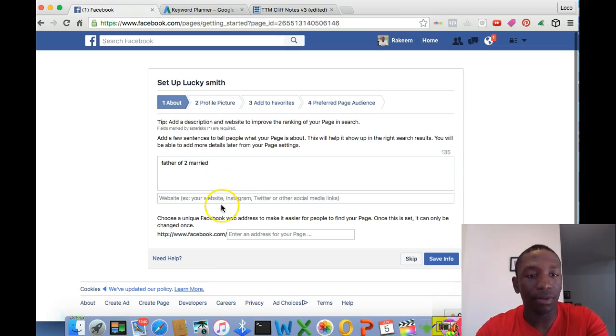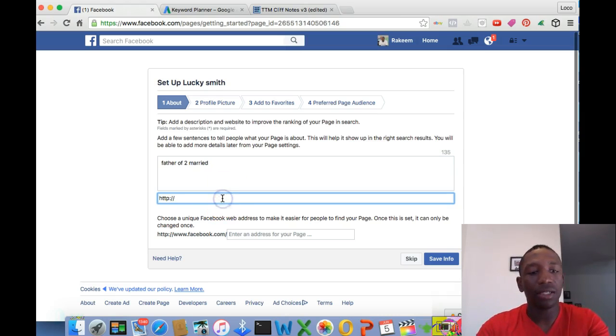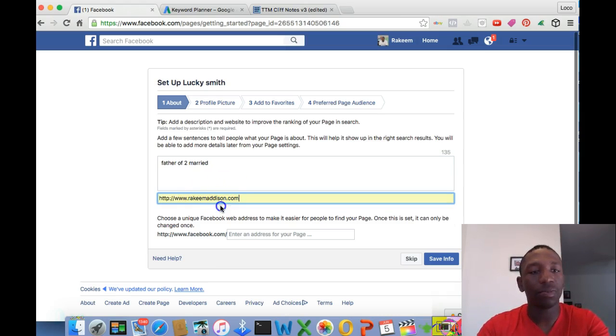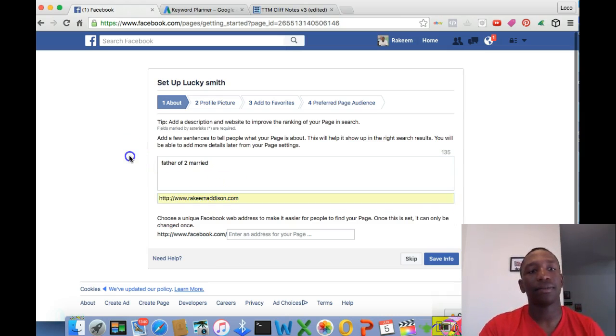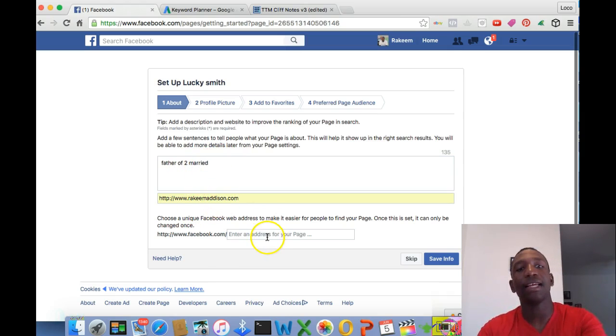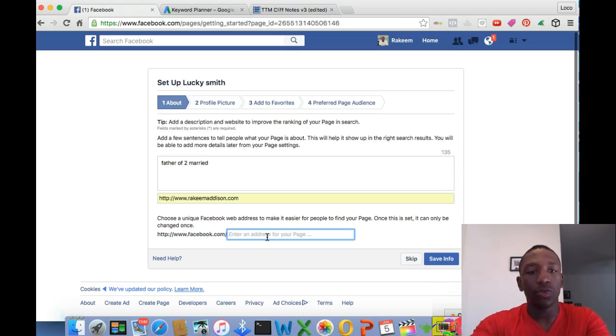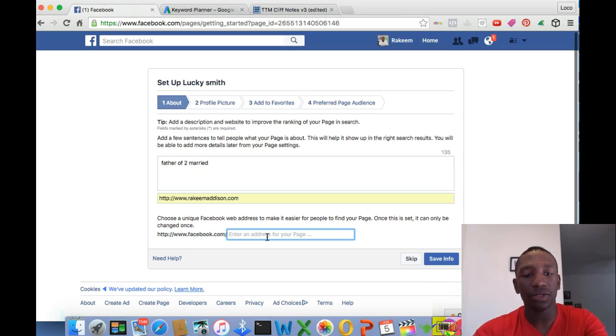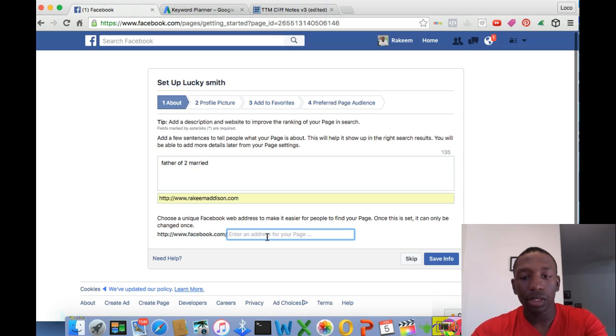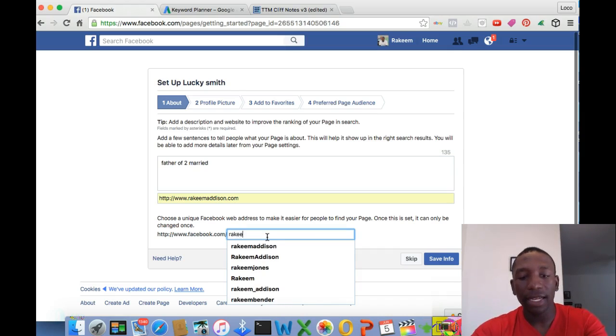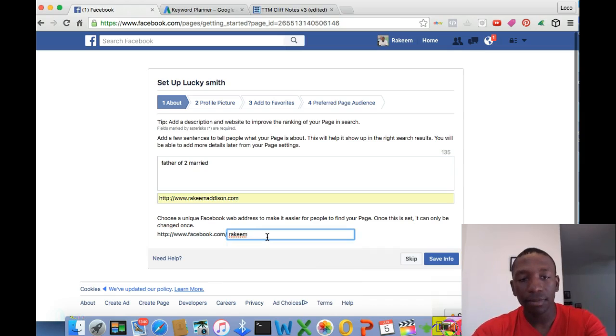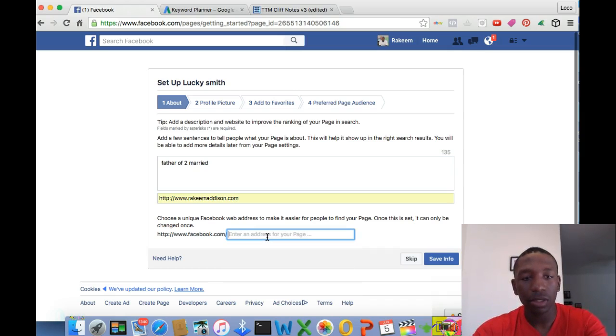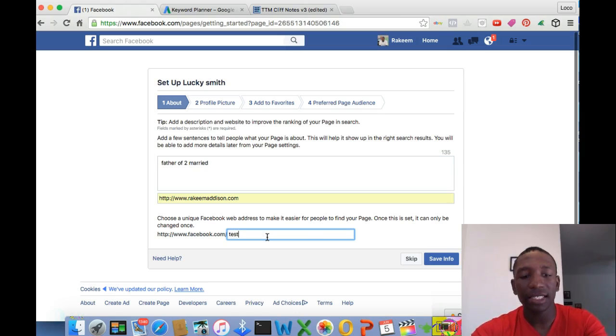Then you go right here, next step, just put your website in. And then your Facebook URL—how do you want people to find you? In this case, I'll just put Test Rakeem just for now.